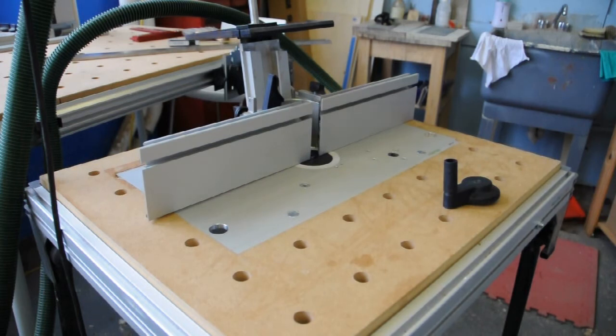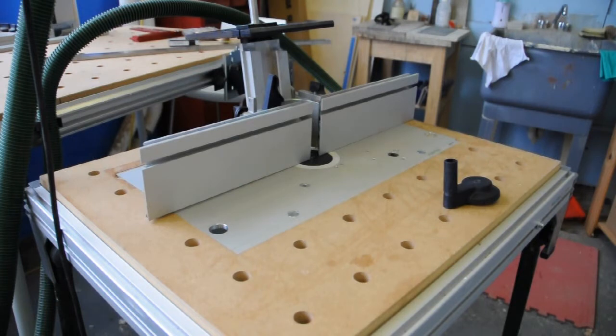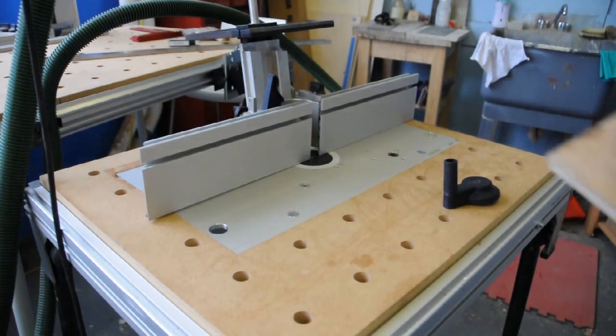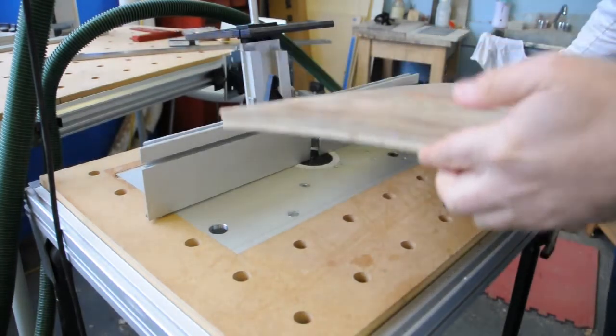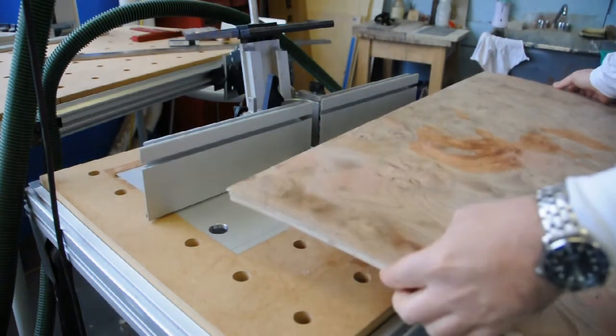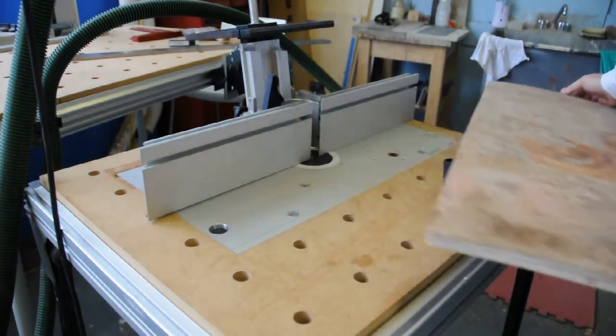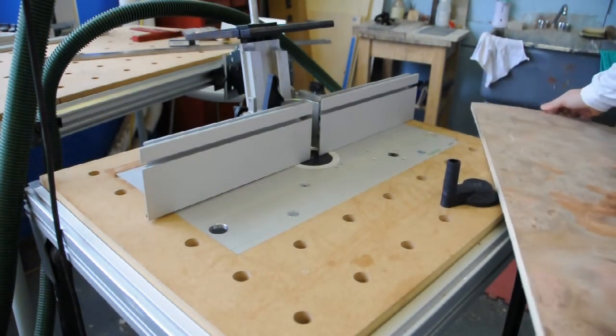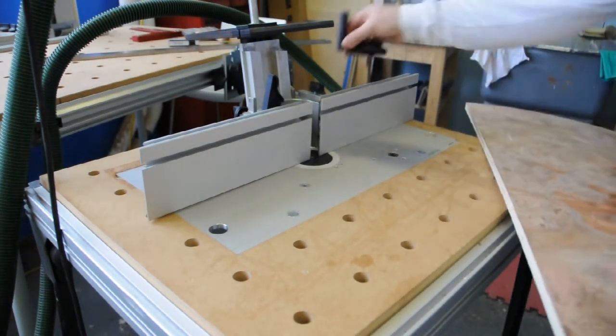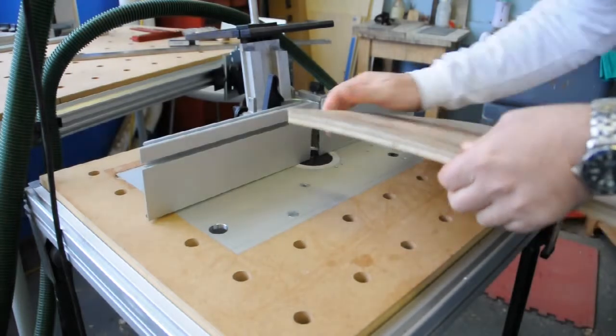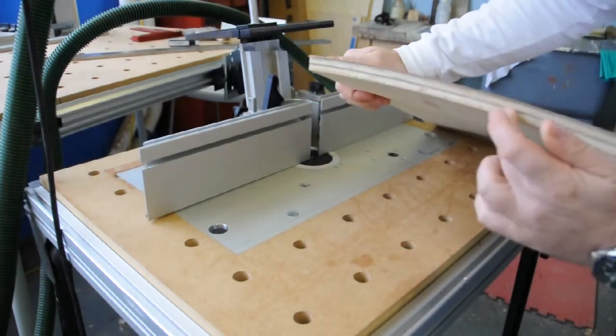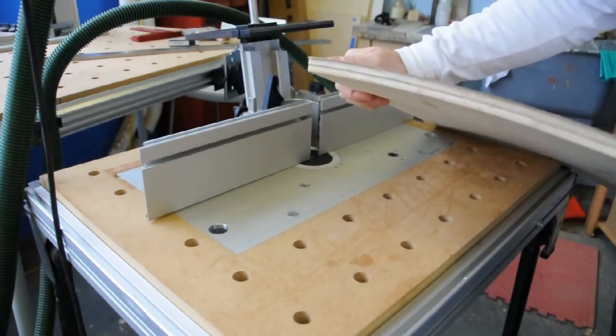But I do have a need for it at the moment. I have a piece here. It's a curved door. It's a bent lamination. Using a couple of sheets of 3/8 plywood with a veneer on top.